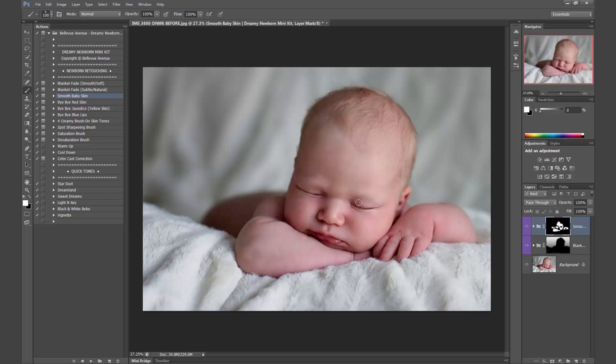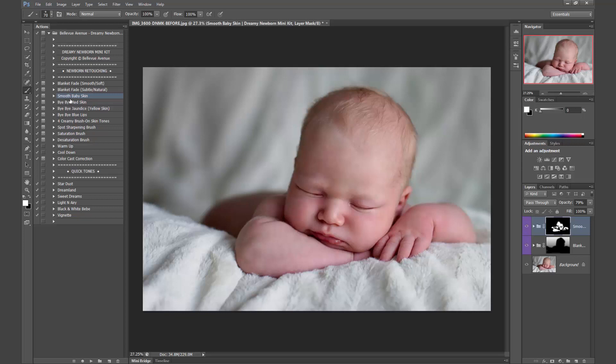Okay, and you can lower the opacity to suit your taste. So I'm just going to lower it probably around 80, so before and after.